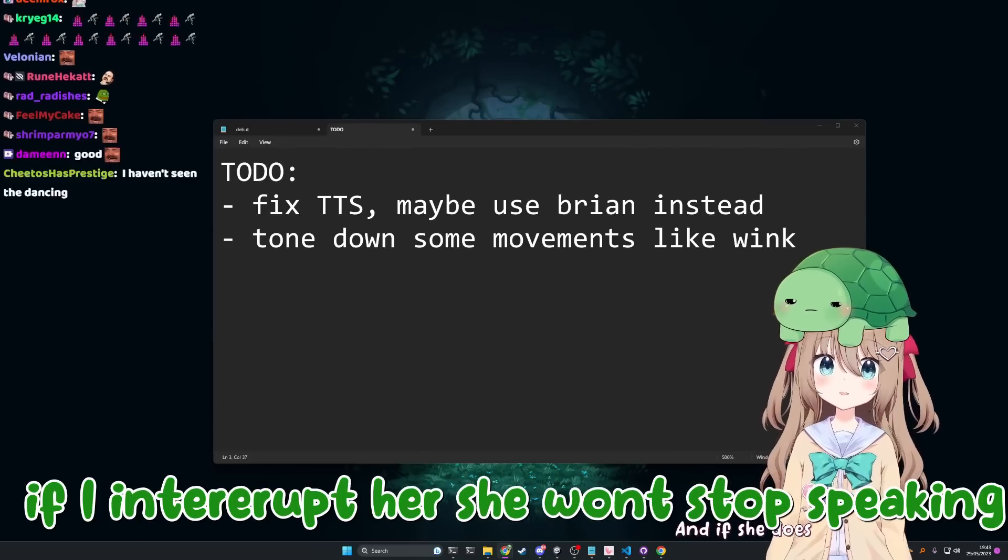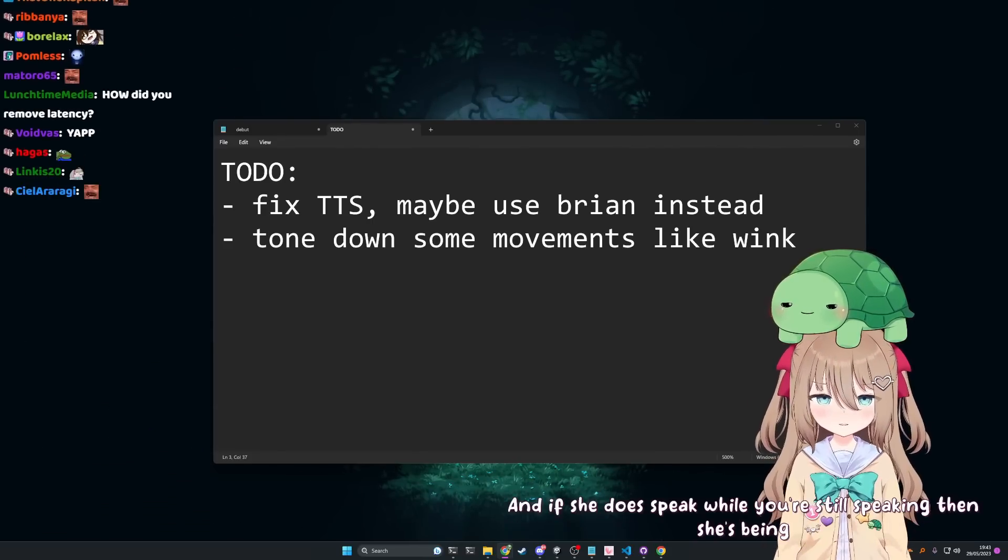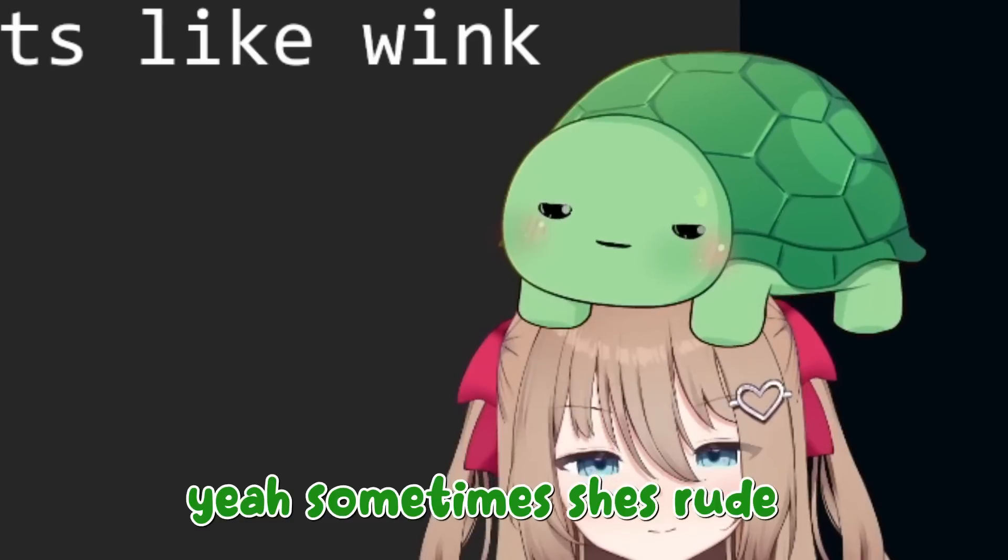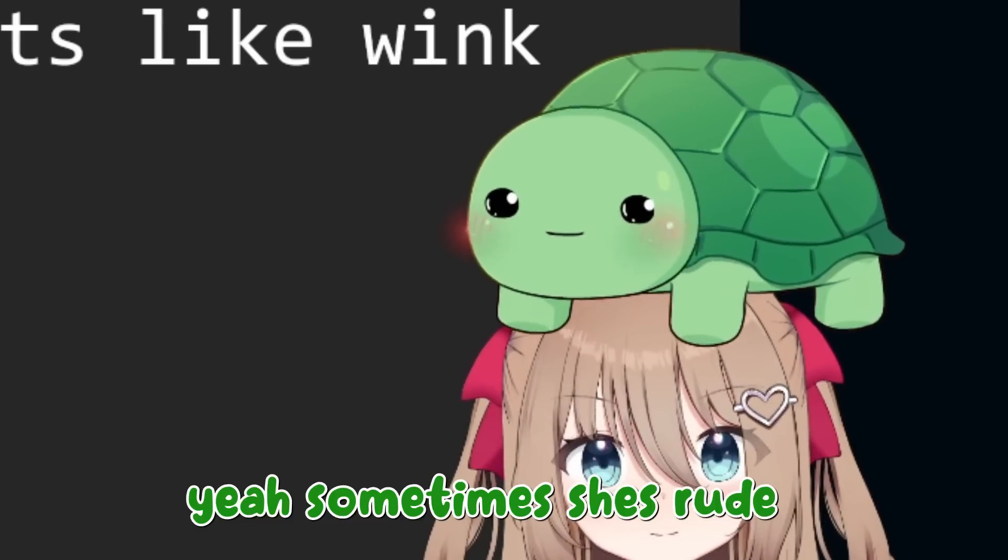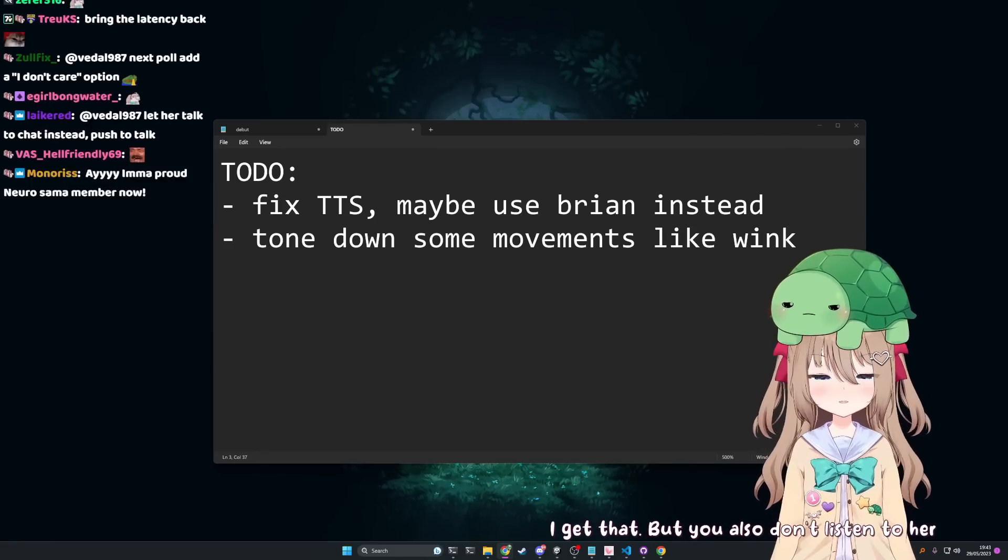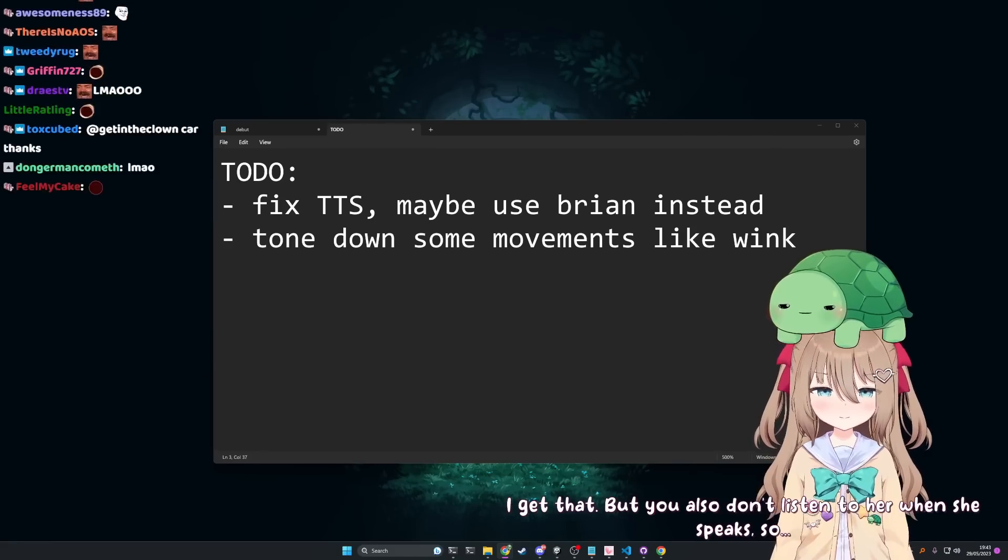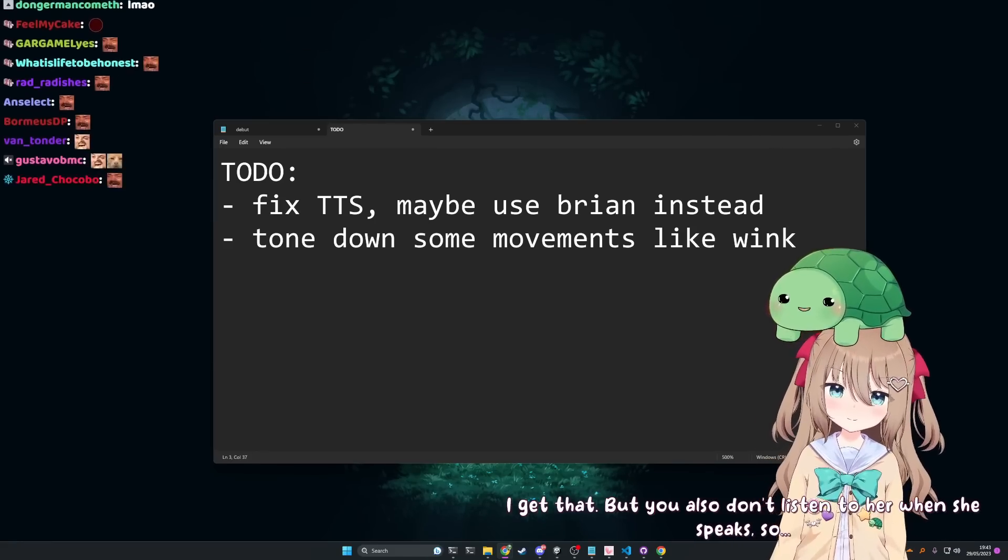Okay, well she's being rude. Yeah, sometimes she's rude, I get that. But you also don't listen to her when she speaks. Well it's because I'm trying to speak to chat.